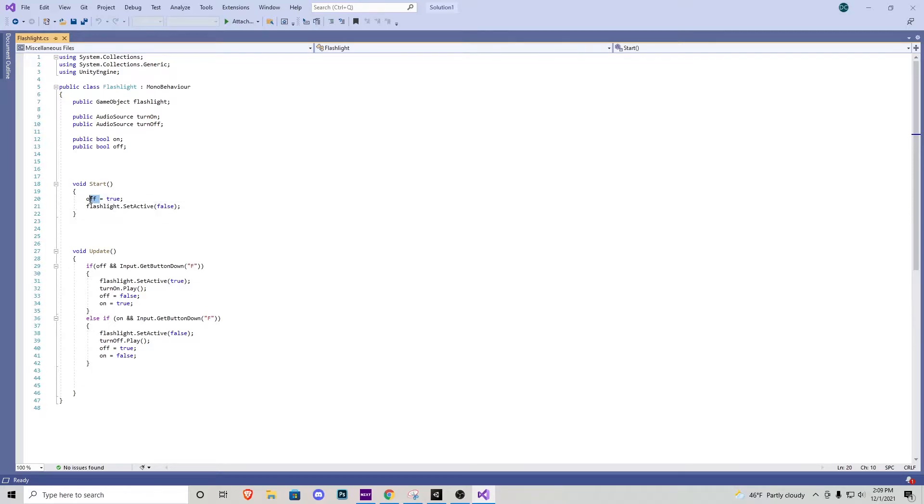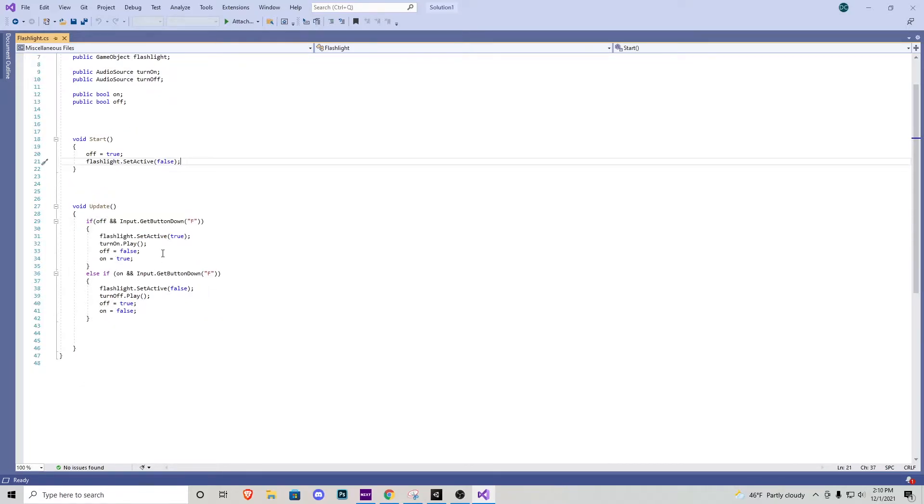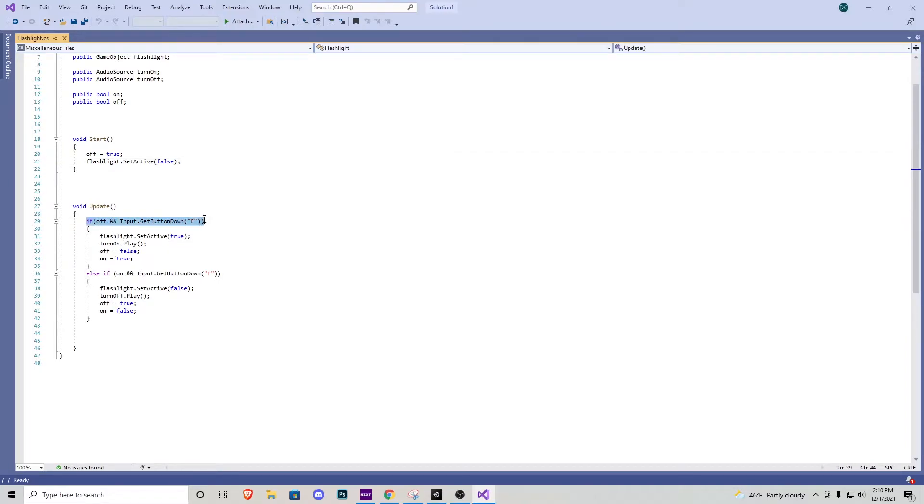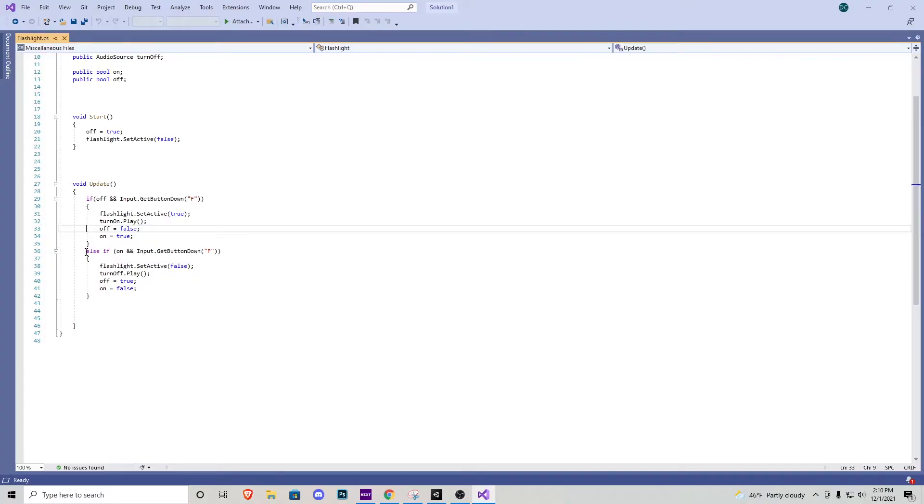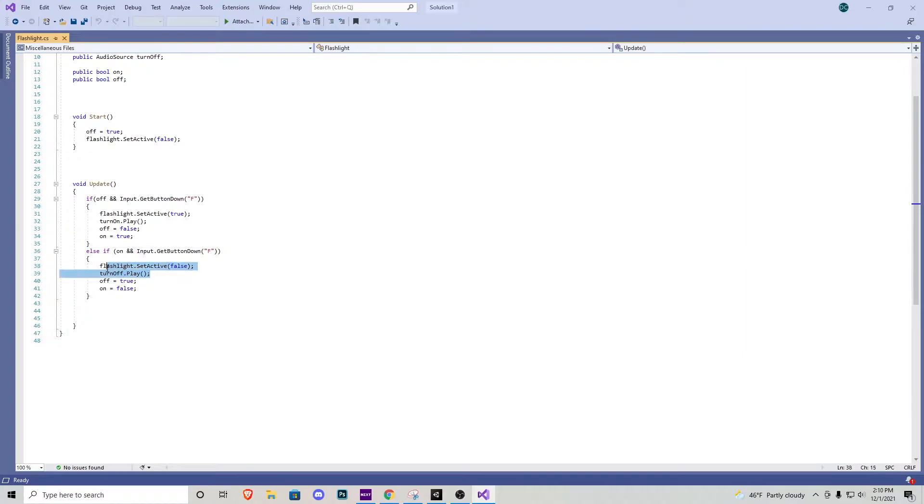In the update function we pretty much say if the flashlight is off and we press down F, the flashlight turns on and our sound effect plays. And then else if we press F again, it turns it back off. Very simple script.